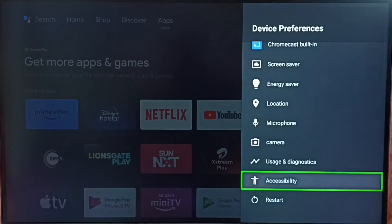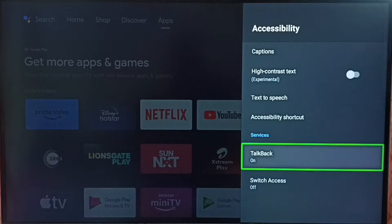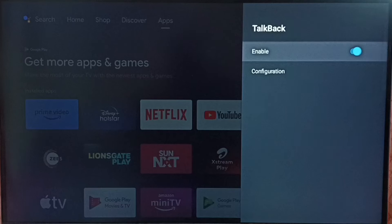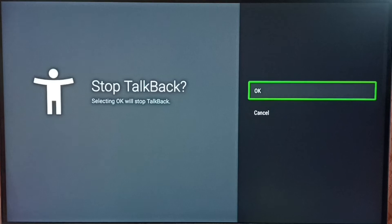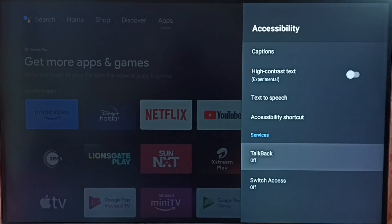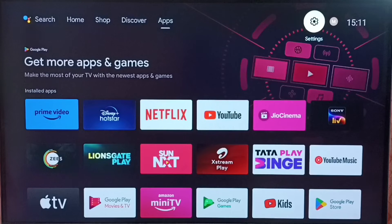Select Accessibility. Under Accessibility, here we can see TalkBack. Right now TalkBack is on, so let me disable TalkBack. Select TalkBack, select Enable. It's asking: do you want to stop TalkBack? Select OK. So now I have turned off TalkBack. This is how we can turn off TalkBack.